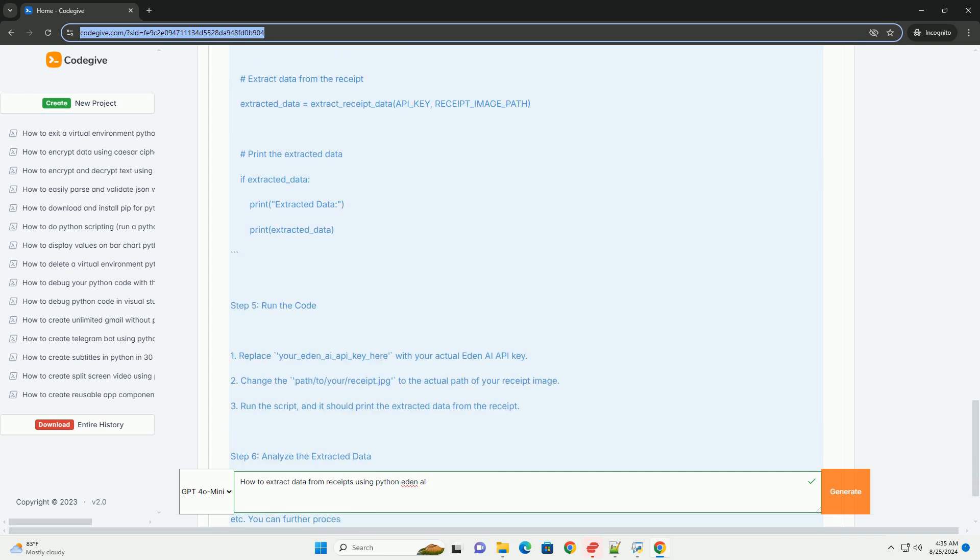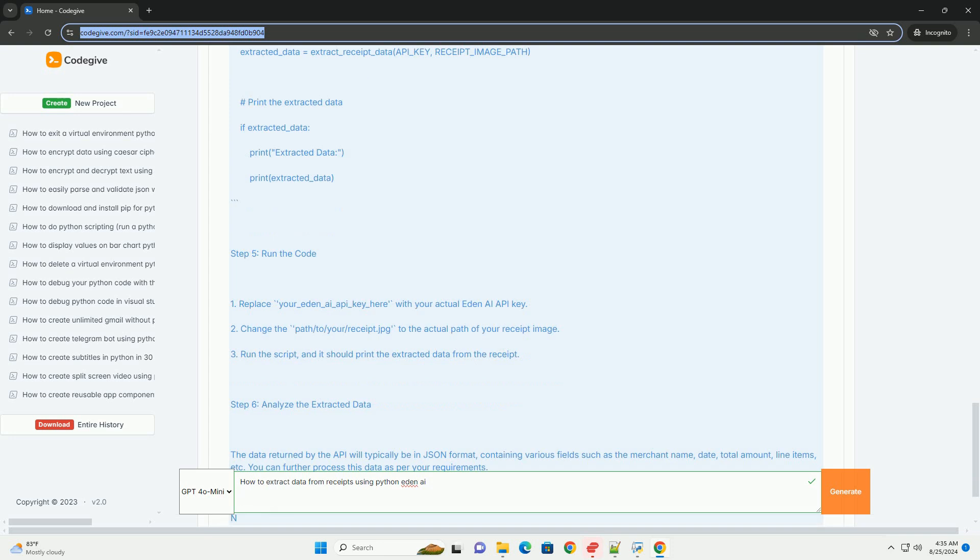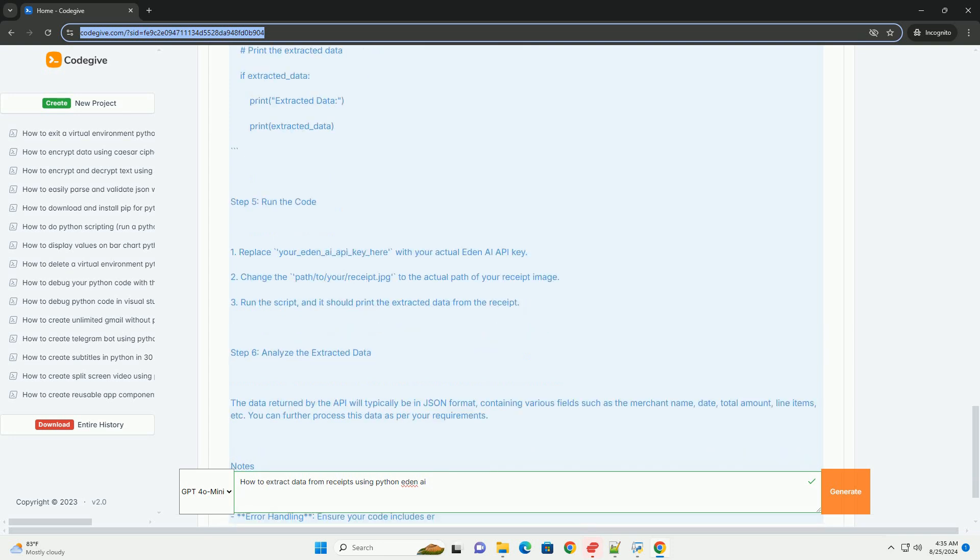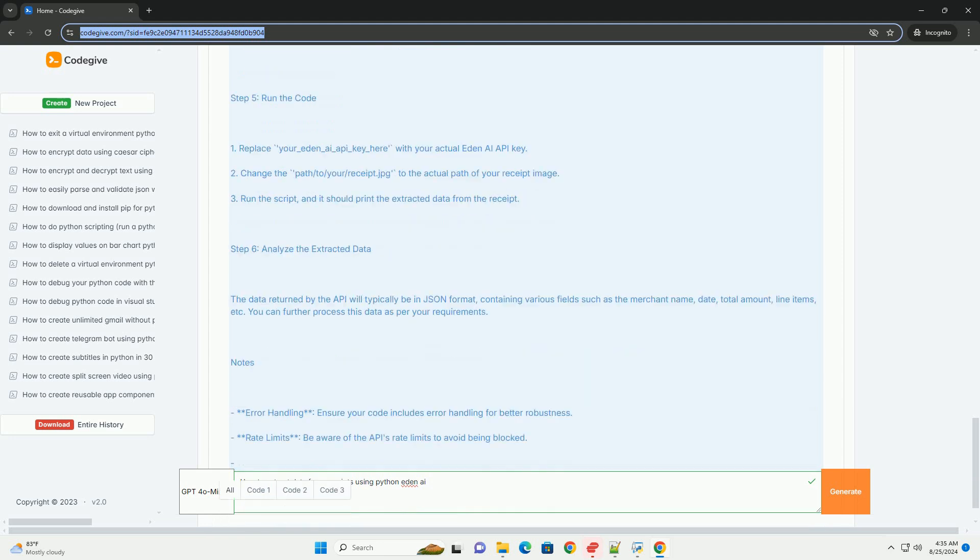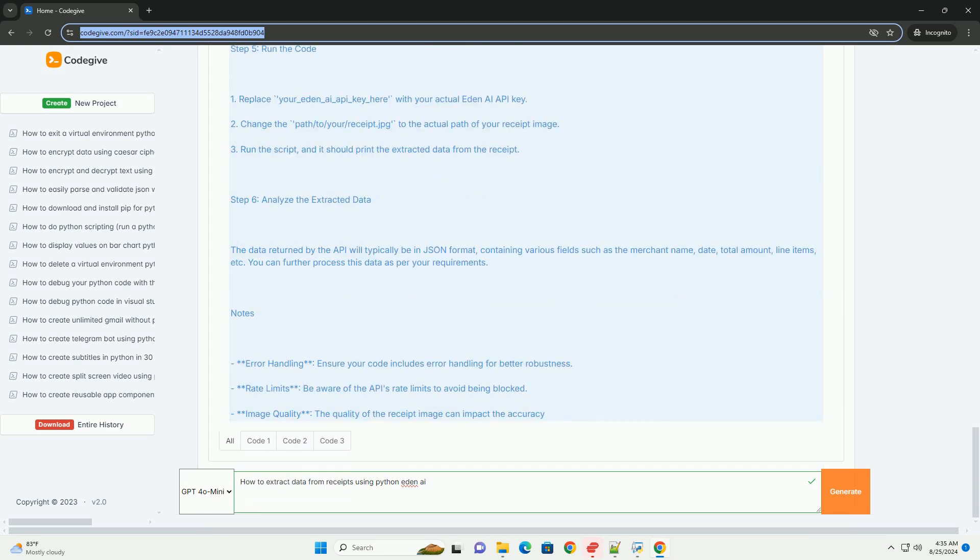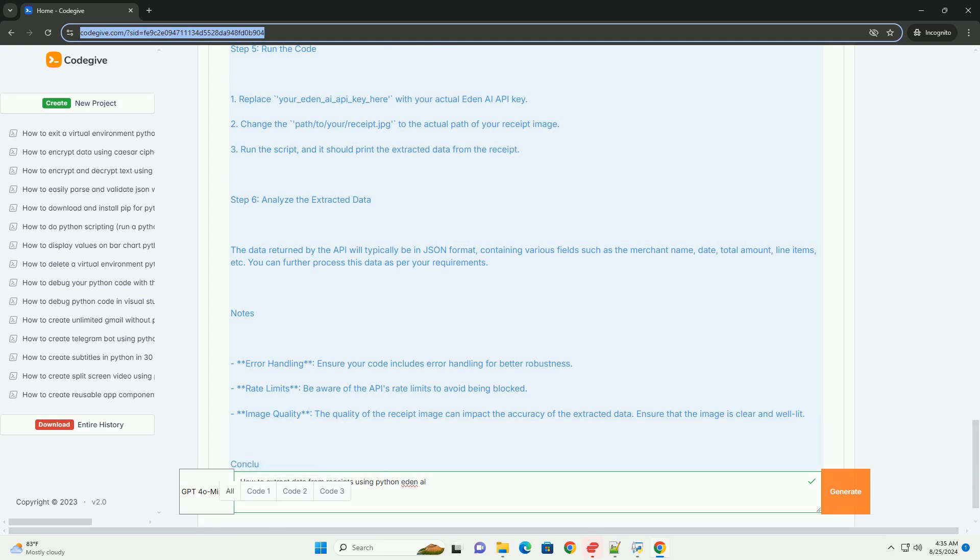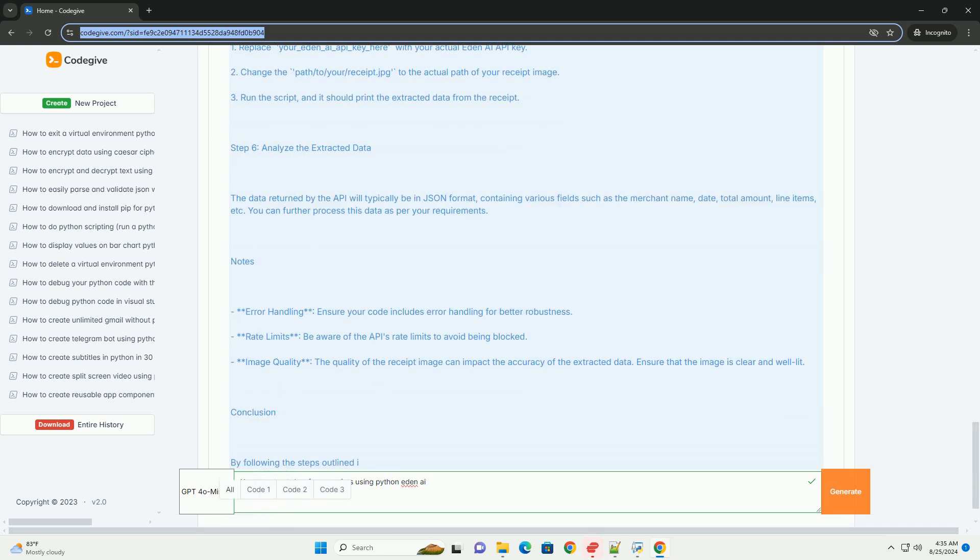Notes: Error handling - ensure your code includes error handling for better robustness. Rate limits - be aware of the API's rate limits to avoid being blocked. Image quality - the quality of the receipt image can impact the accuracy of the extracted data. Ensure that the image is clear and well-lit.